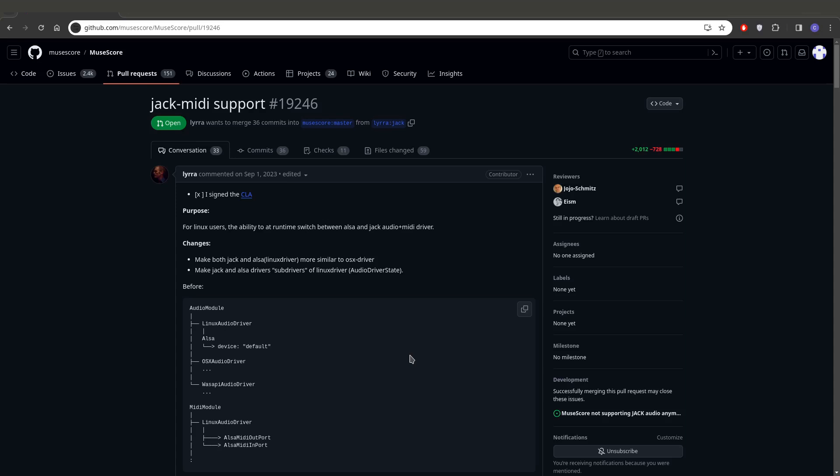There is a pull request that is open for MuseScore 4 to incorporate Jack synchronization of some sort, so the ability to run audio through Jack server on Linux and also MIDI. And that is this pull request right here for Jack MIDI support.